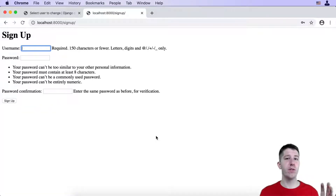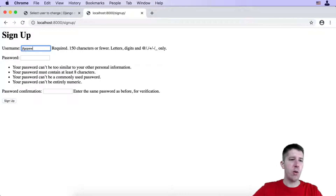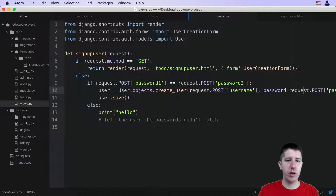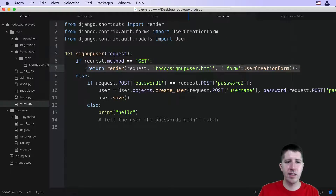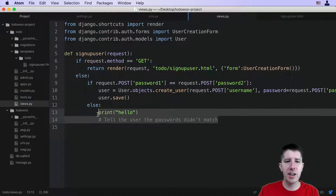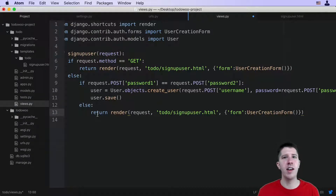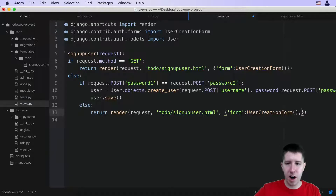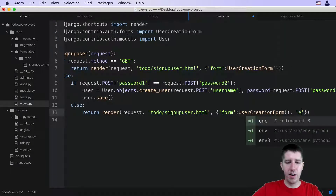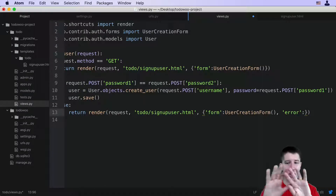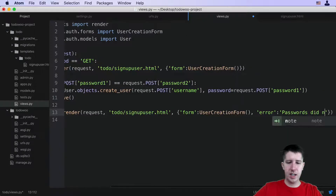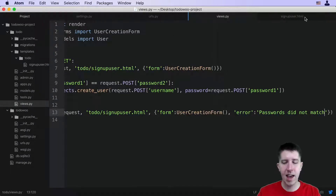We have a couple of issues to work through. The first one is what happens if someone wants to make a user and they give mismatching passwords — we should handle that better. So let's go back to our code. If password one does not match password two, we come to this else statement. We should send them back to the same sign-up form, but also include a message that the passwords didn't match. We'll add a new entry to the dictionary passed to the template — I'll call it 'error' — and set it to 'passwords did not match'.